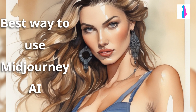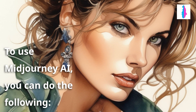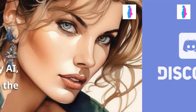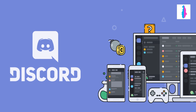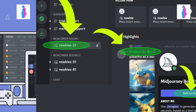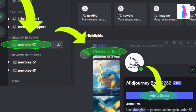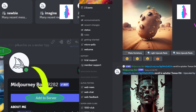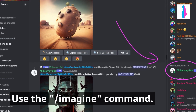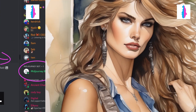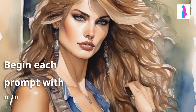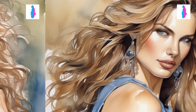What is the best way to use Midjourney AI? To use Midjourney AI, you can do the following: join the Discord application, add the Midjourney bot to your server, use the slash imagine command, and begin each prompt with slash.